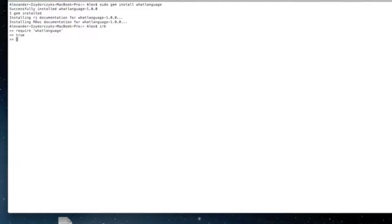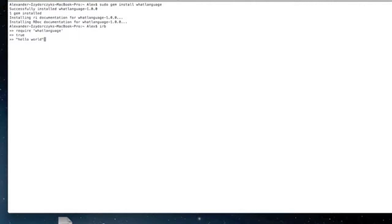Using this Ruby gem is as simple as typing a string. In this case I'll use a string literal, hello world, and then .language, and that will return the language that string is in. You can see I can try one in French.